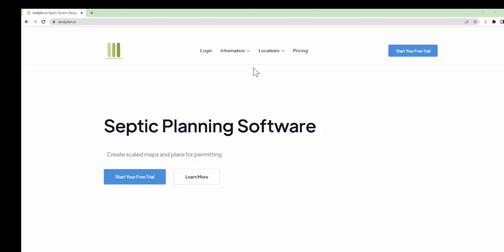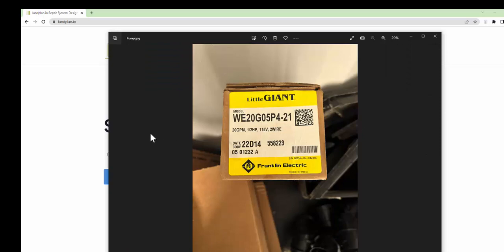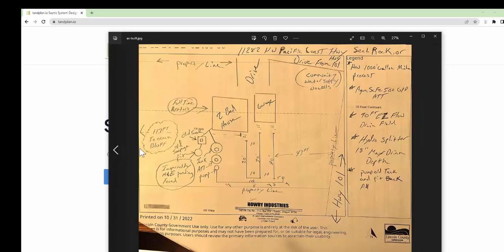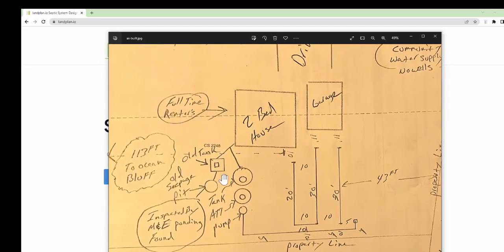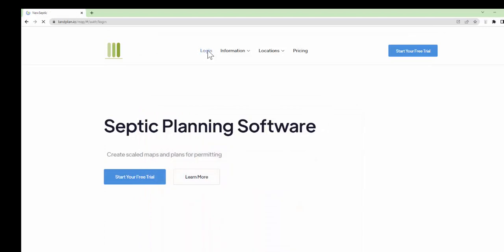I'm making this video to go through an Oregon septic replacement. A customer gave me some pictures, and I'm going to design this system. It looks like a replacement with an advanced treatment tank, a septic tank, and a pump discharging to a hydro splitter and some leaching trenches.